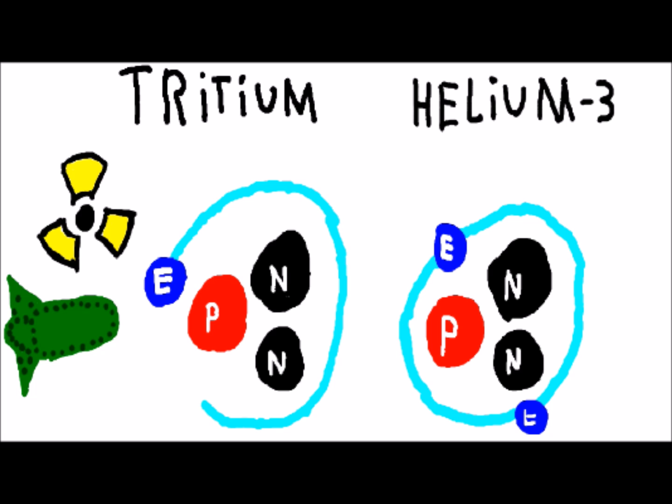Helium-3, on the other hand, is not radioactive and thus less dangerous. And it can create the same reaction as tritium.